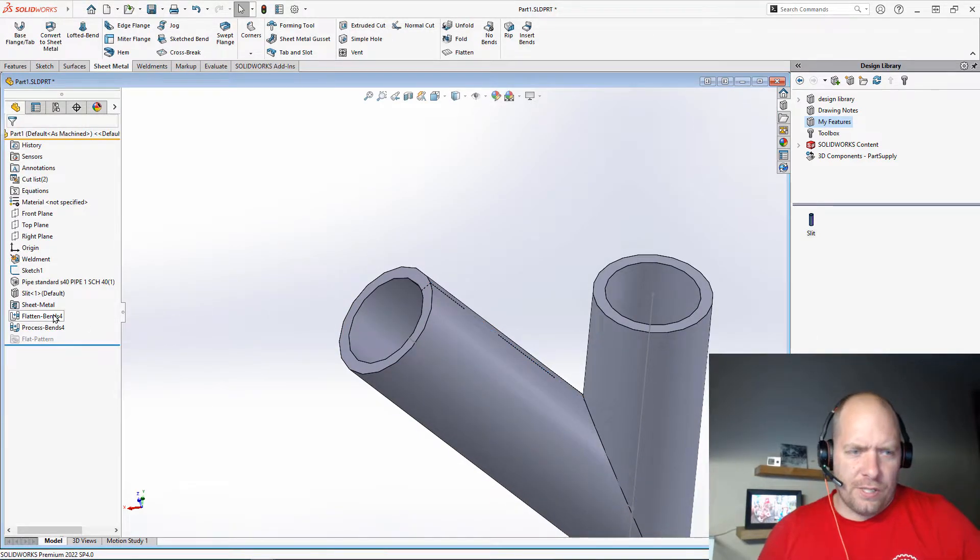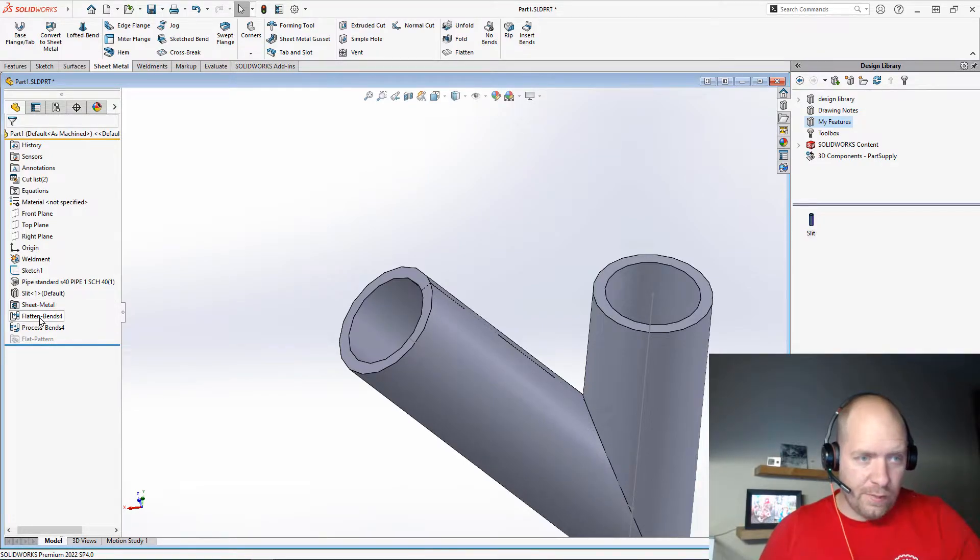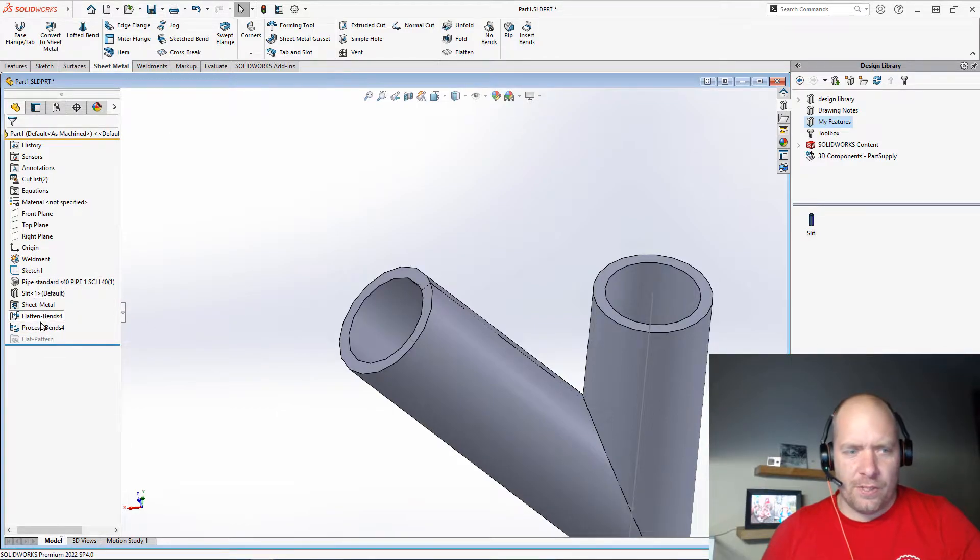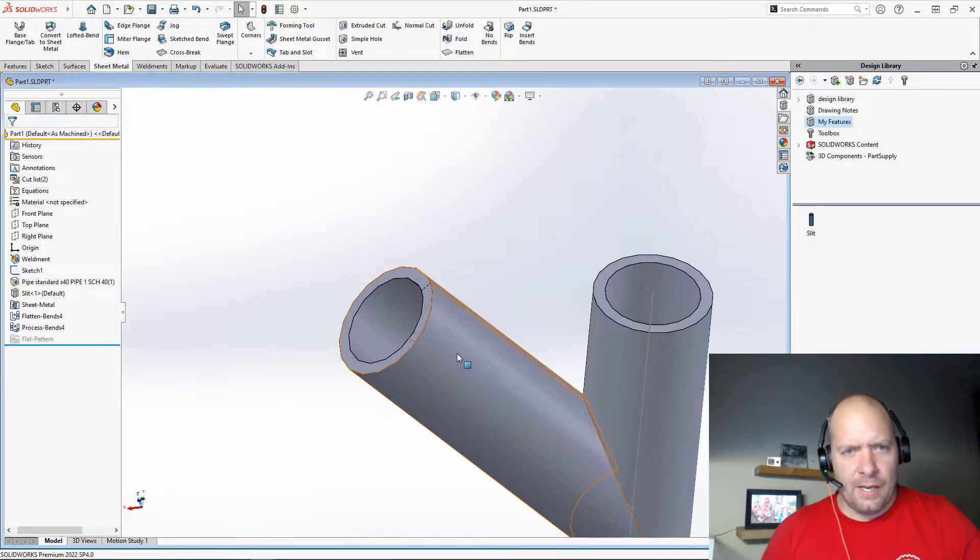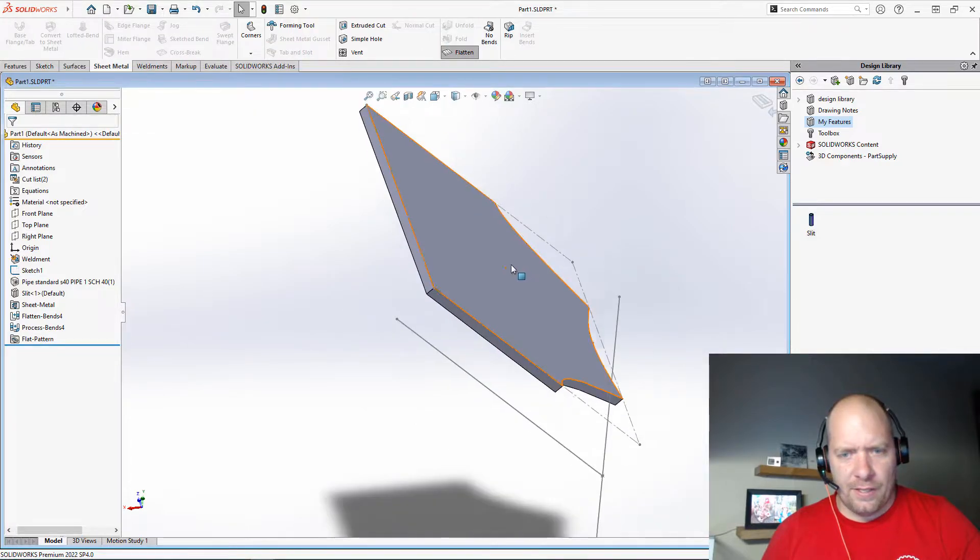And you'll notice in the tree over on the left here, we'll see a new sheet metal feature, the flattened pattern, sorry, sheet metal flat pattern, as well as the flatten and process bends. And that will allow us to just go ahead and flatten this.